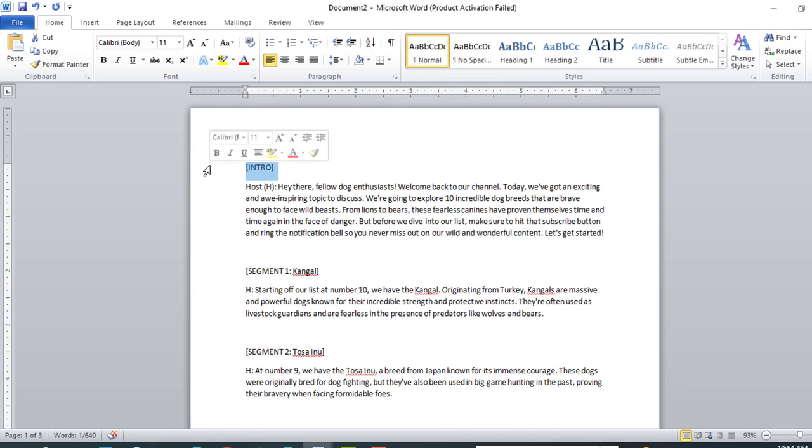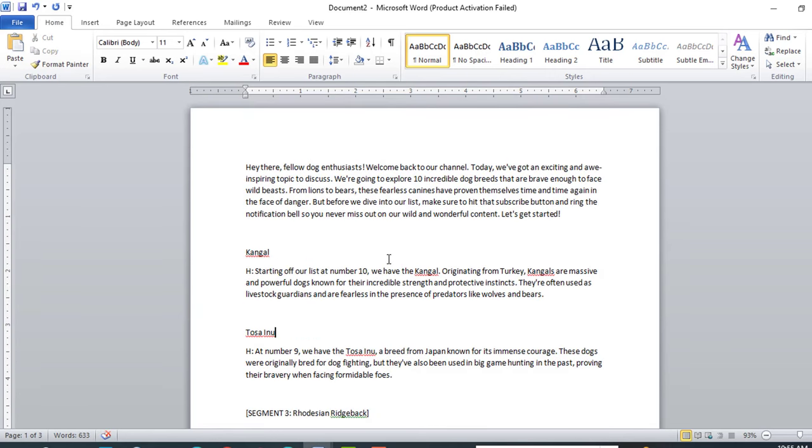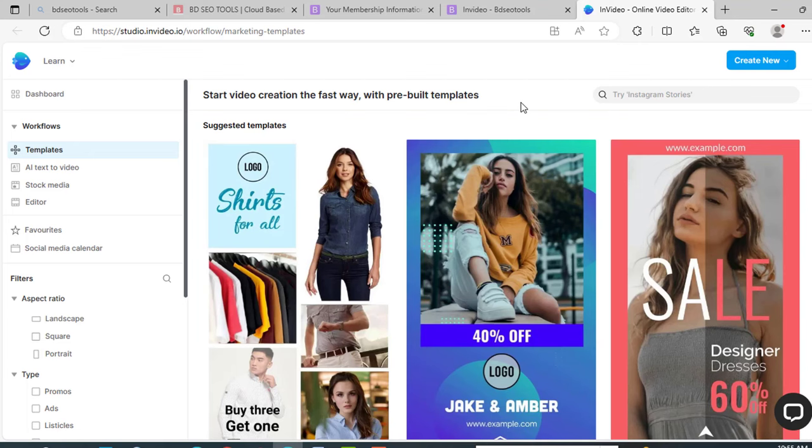Now rearrange it, so our content is ready. Now we need voiceover and video editing, so for voiceover and editing I am going to use InVideo. Just create your own account here. This is their dashboard.